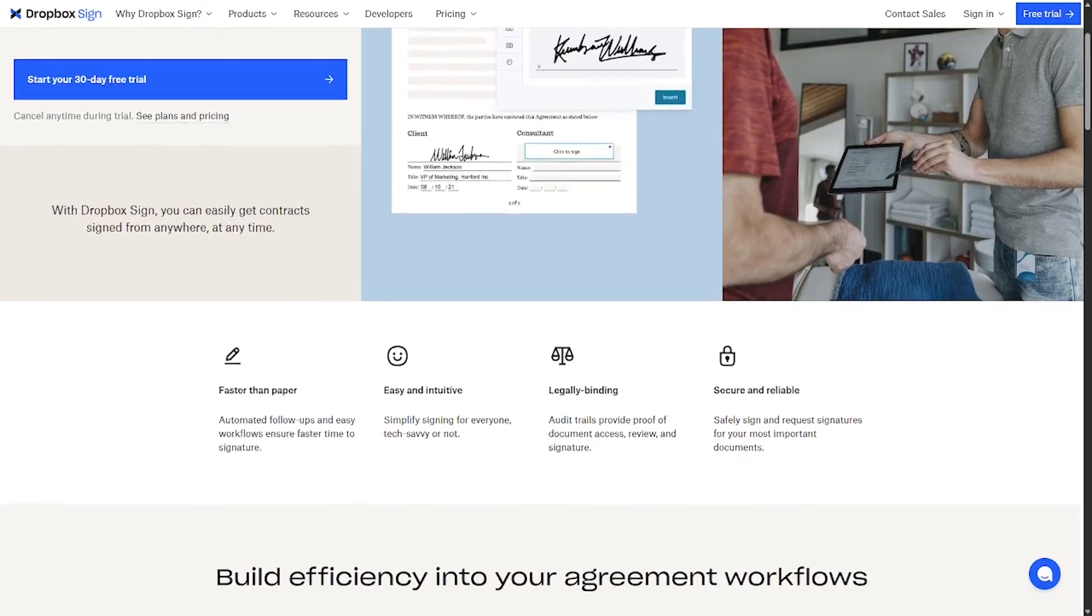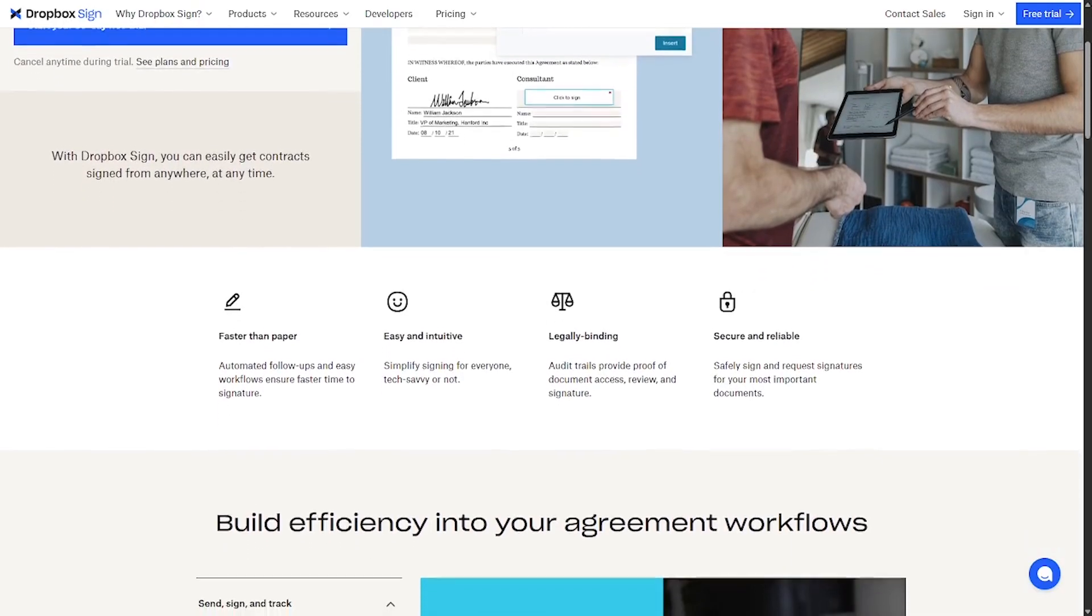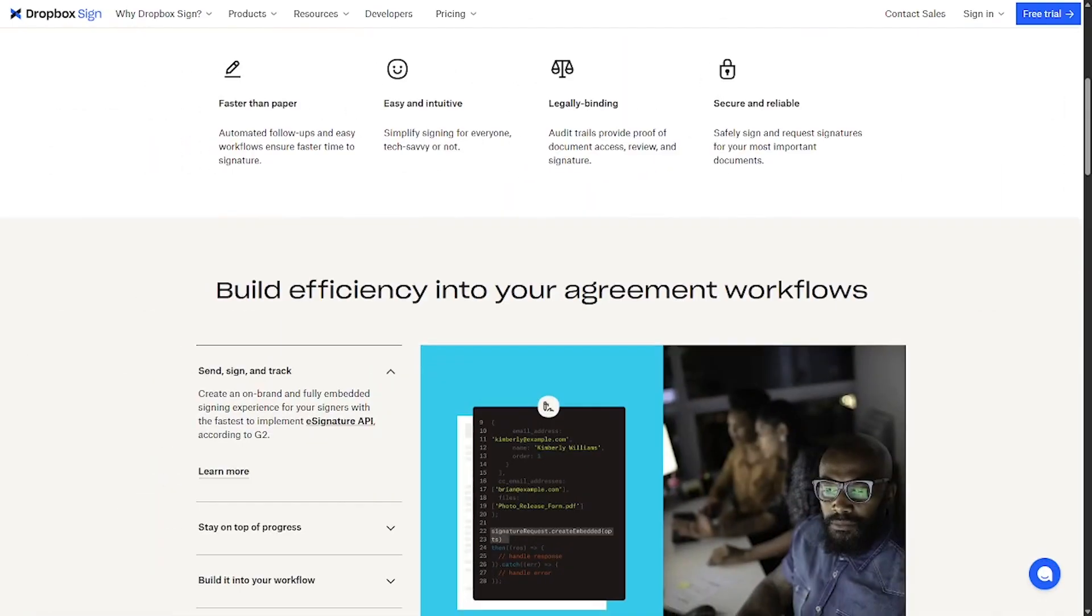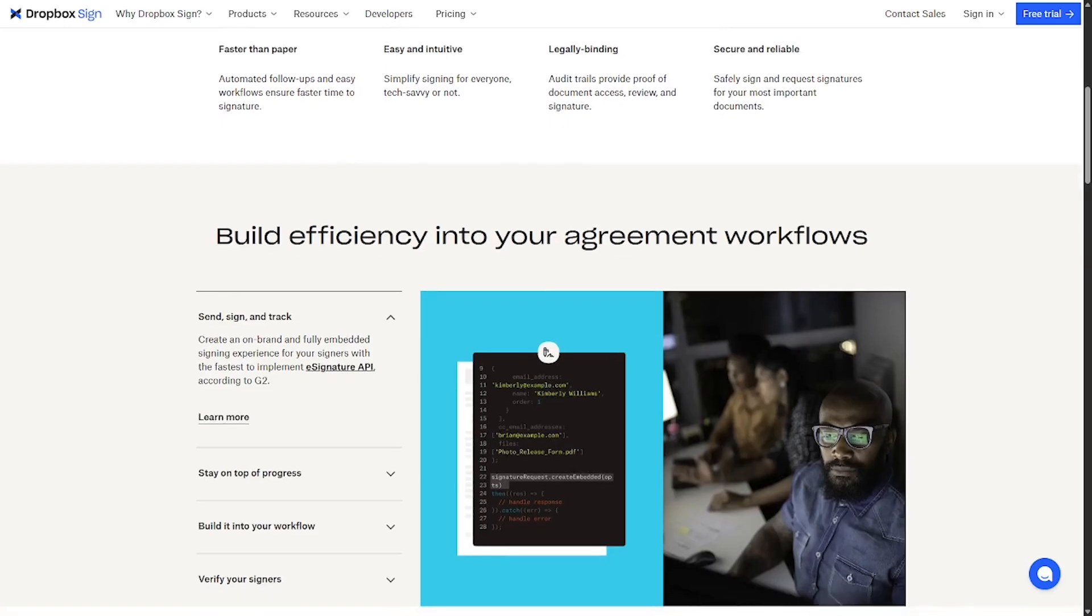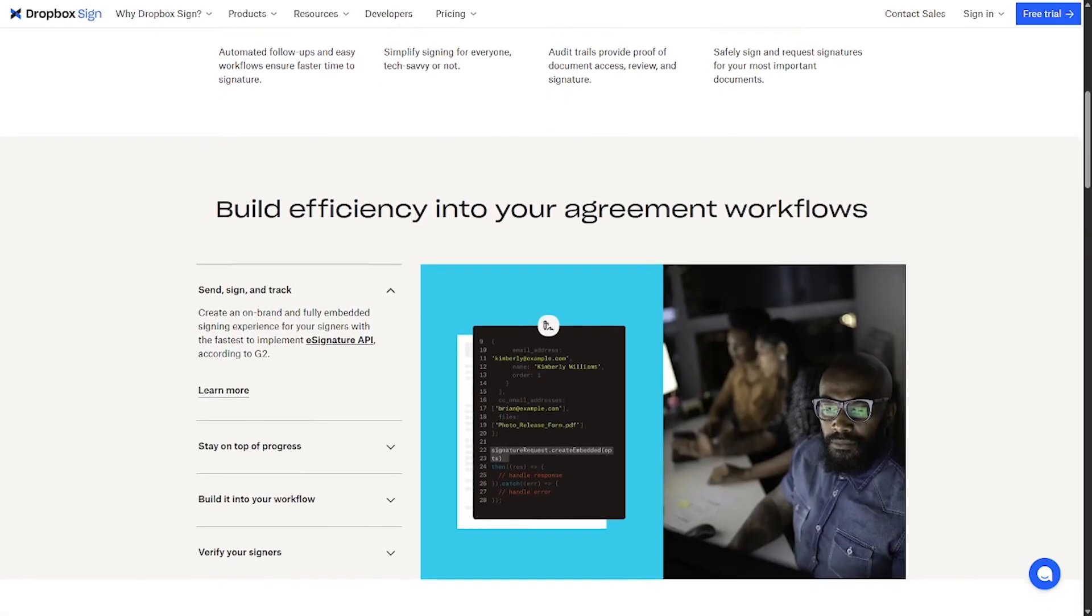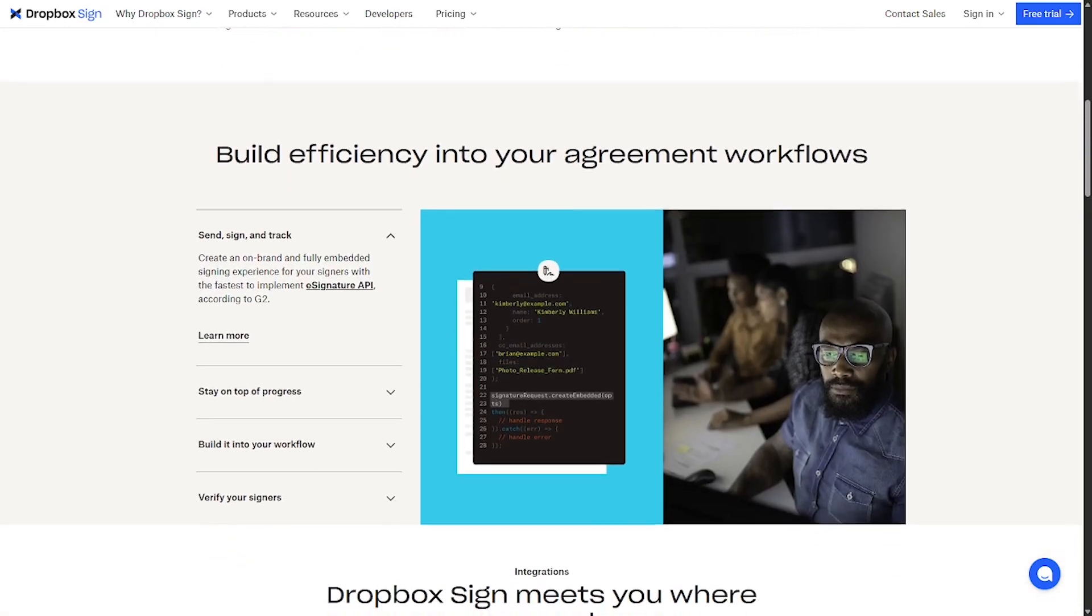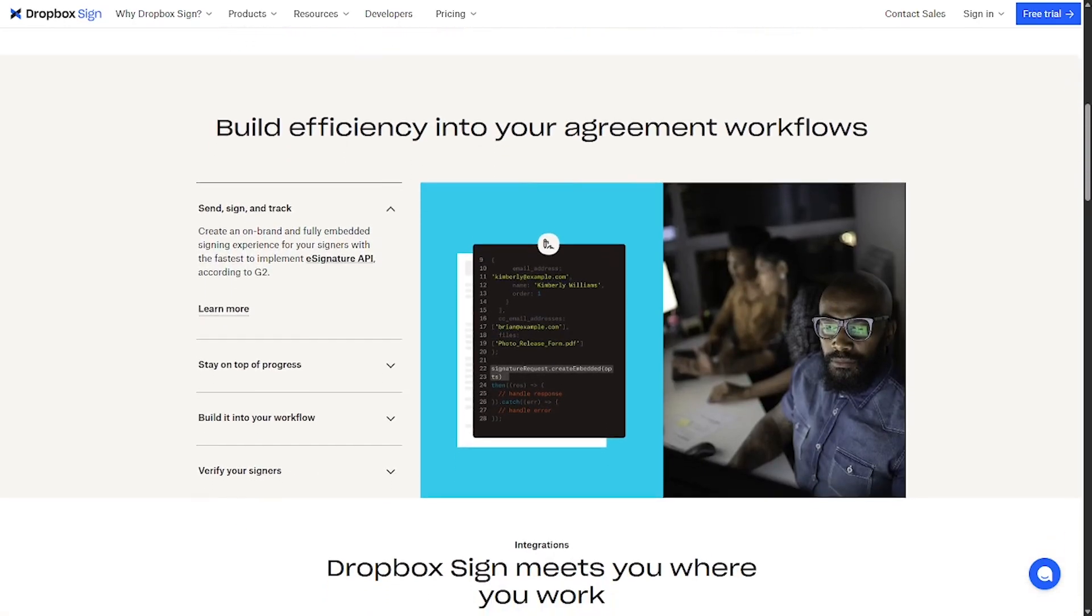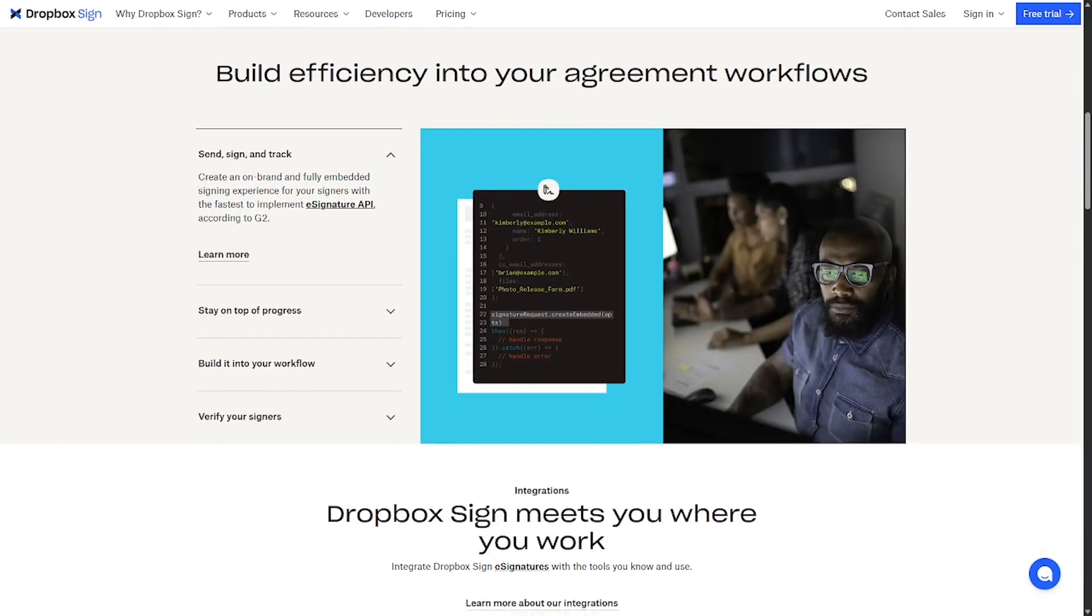No printing, no scanning, just sign and send from anywhere. Upload your document, add signature fields with a simple drag and drop, send for signing via email or a link, track progress and get notified instantly when it's signed.